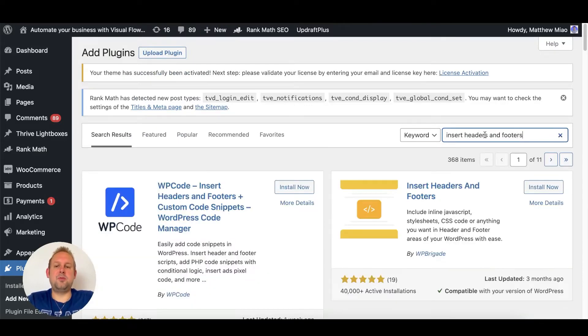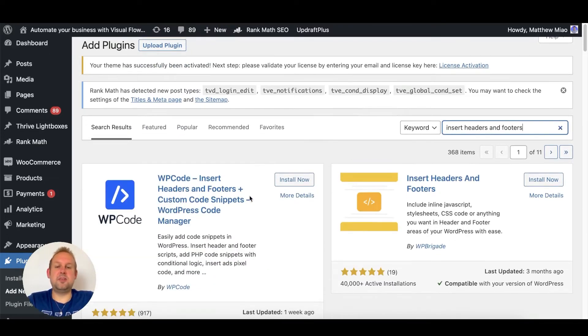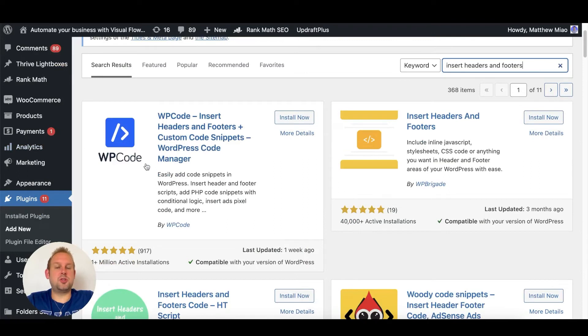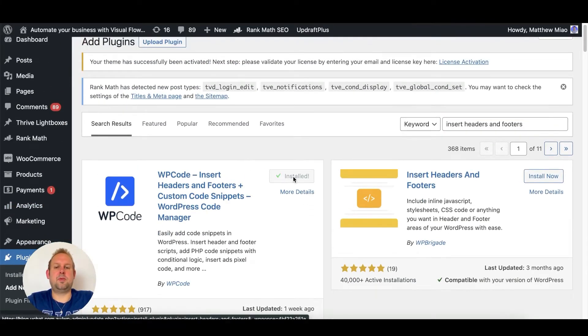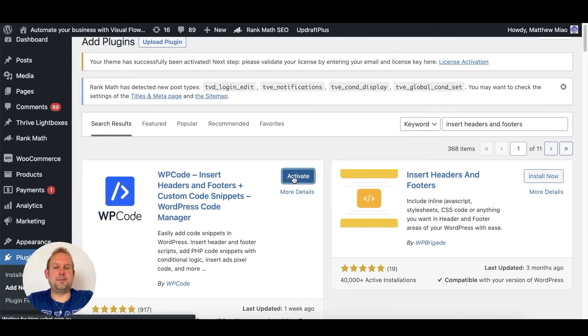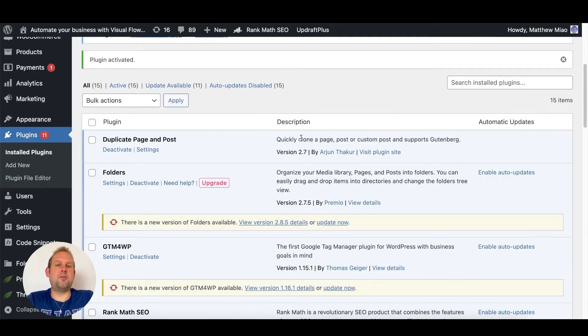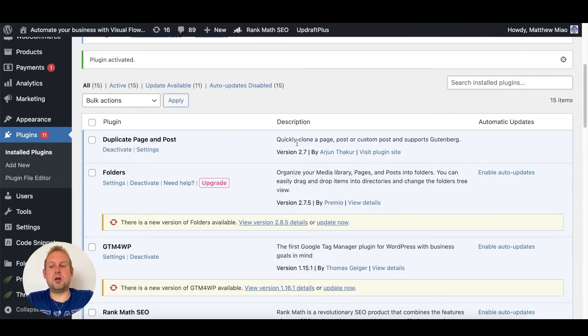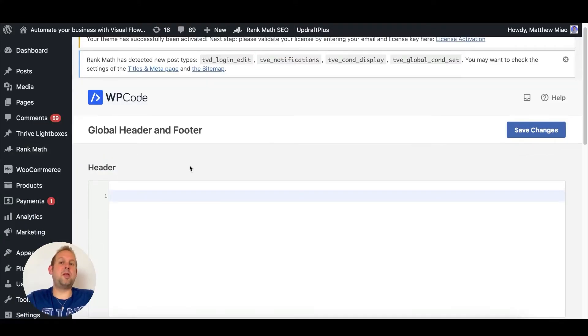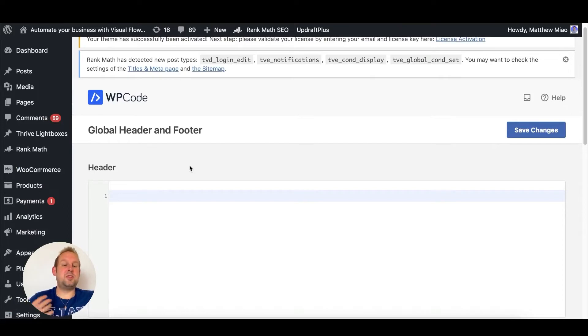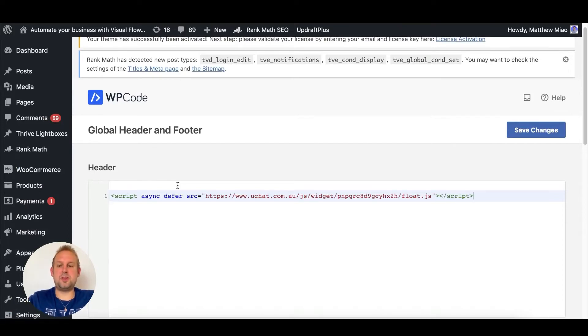You will then be able to select any of the available options. I will just use the one from WP code right now. Press activate. From here you will be able to go towards the code snippet section on the left hand menu and go towards the header and footers. From here you can just install the script inside of your header. Just paste it in and then save the changes.